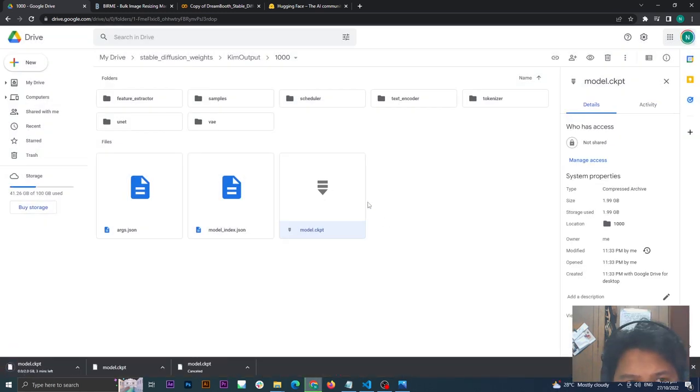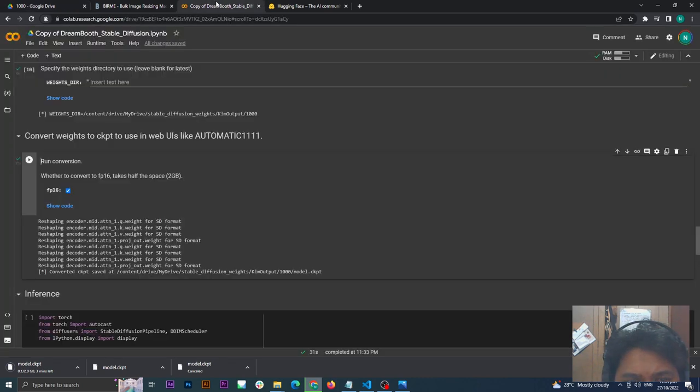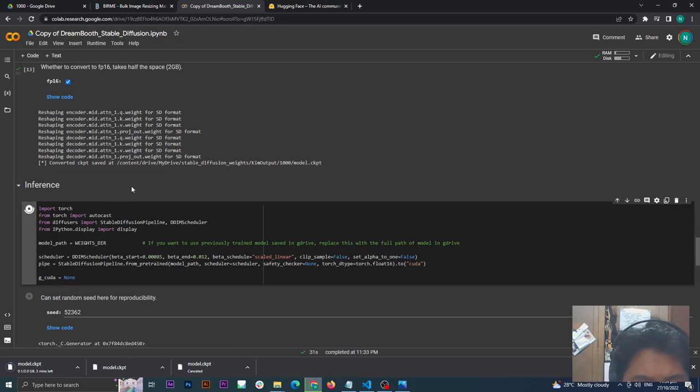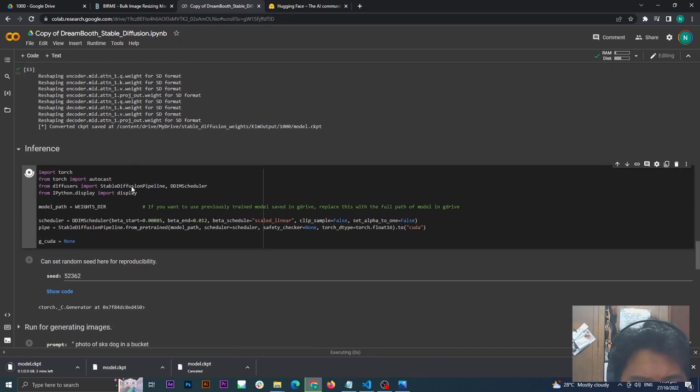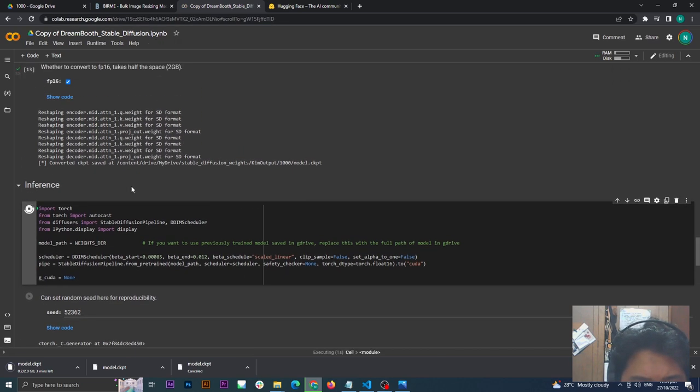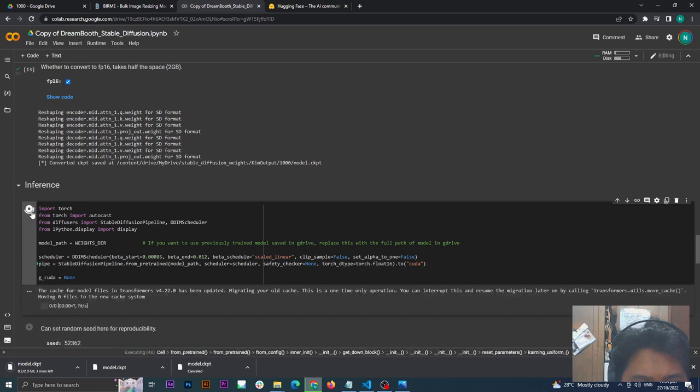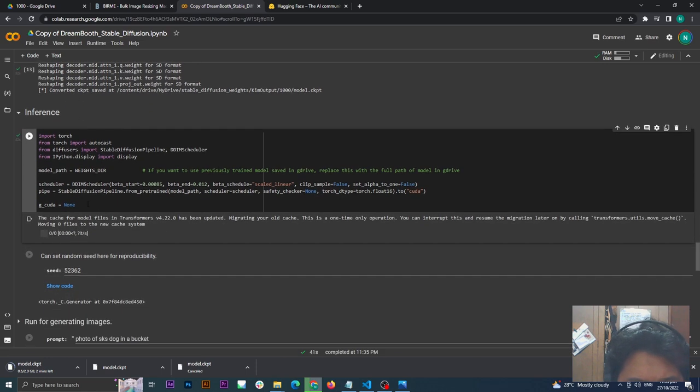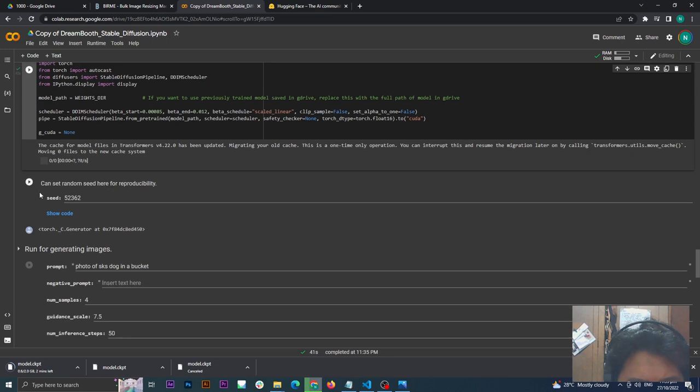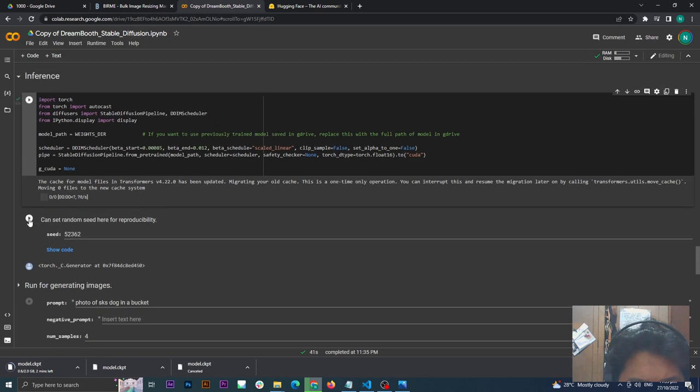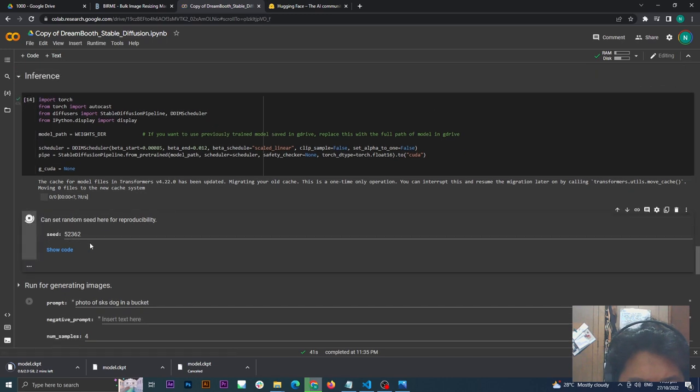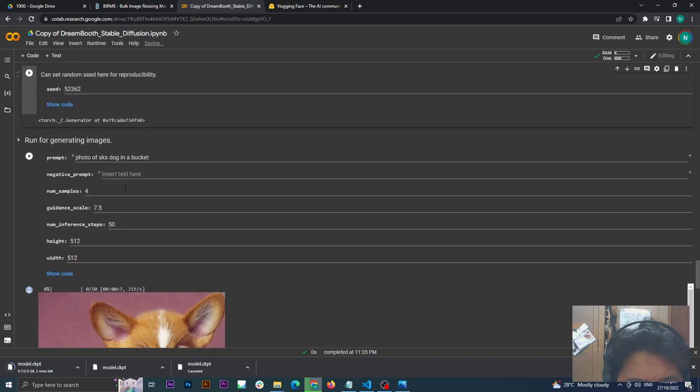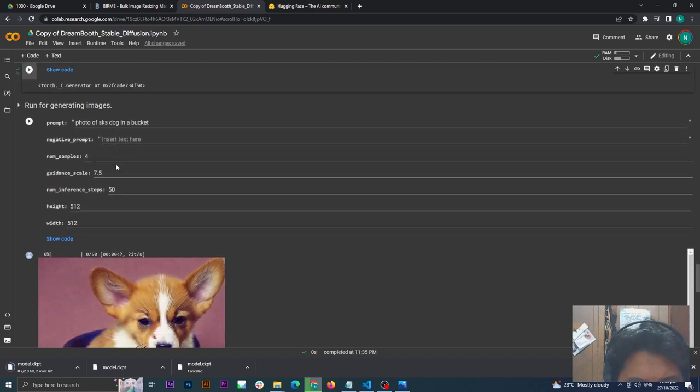Now once you're done downloading this, you can move on to your Automatic, but before we do that, we can now try this one online. Just click the next one, the inference. Once that is done, go to the next one, just click again. We can try this.